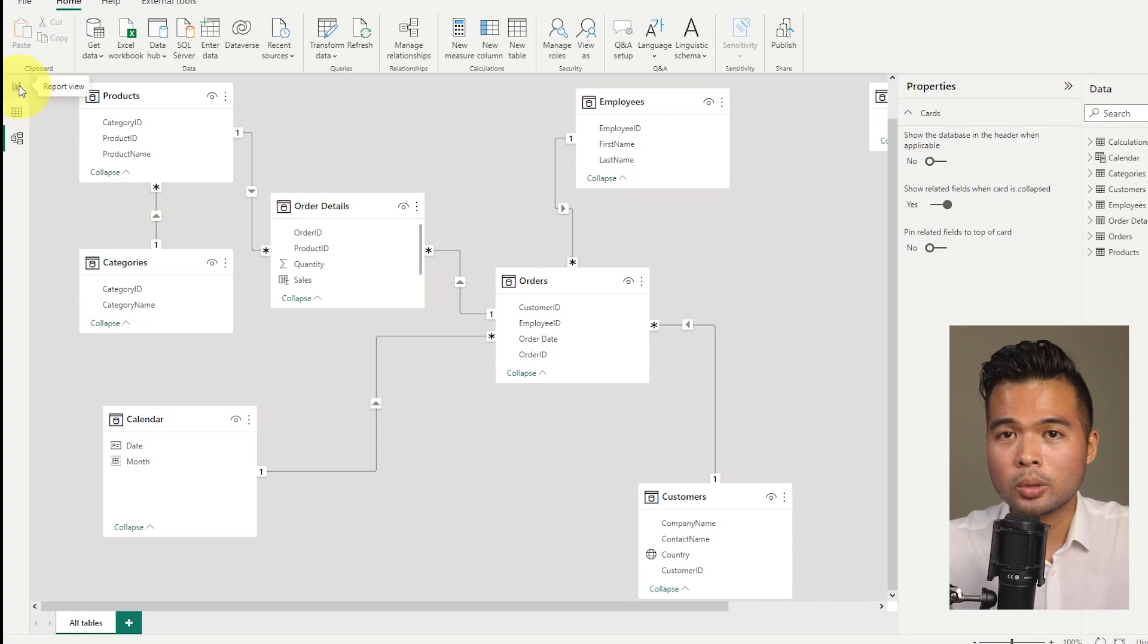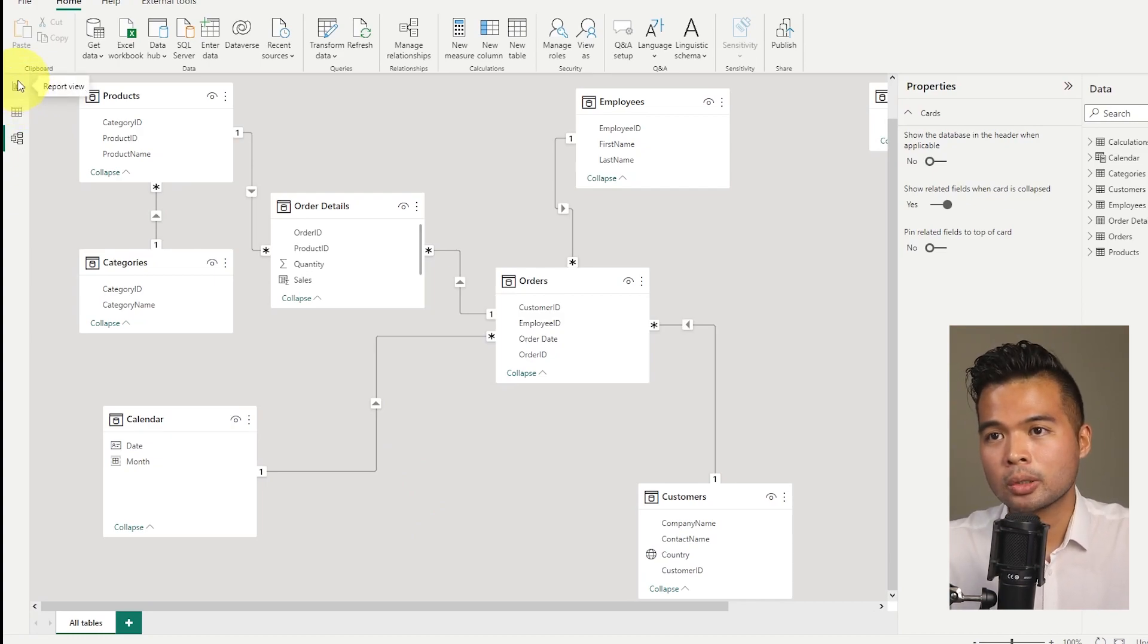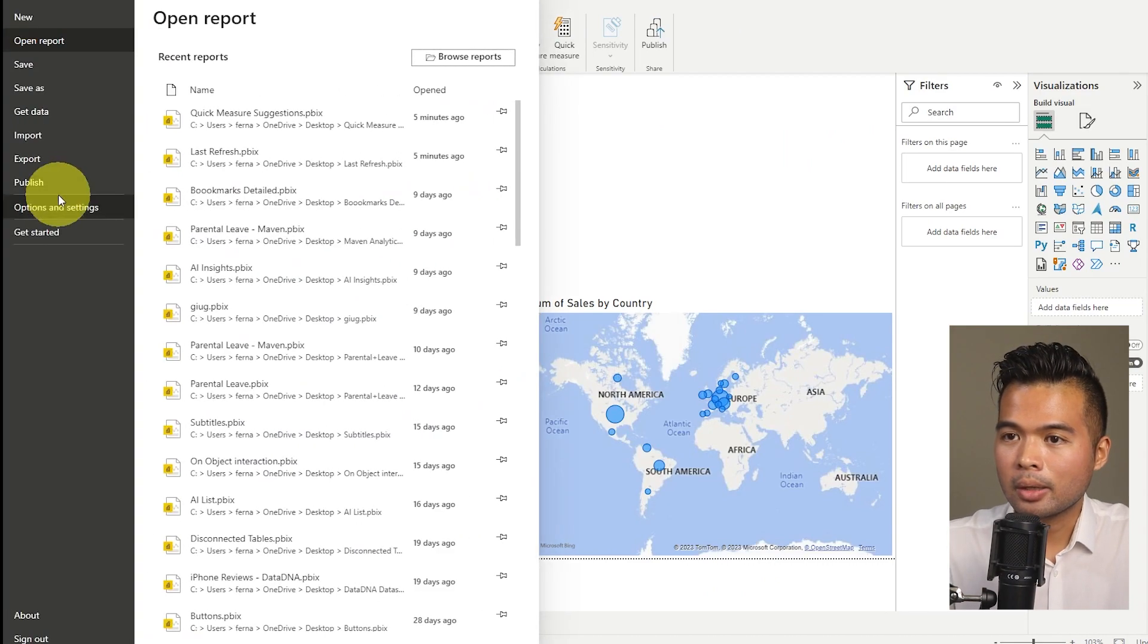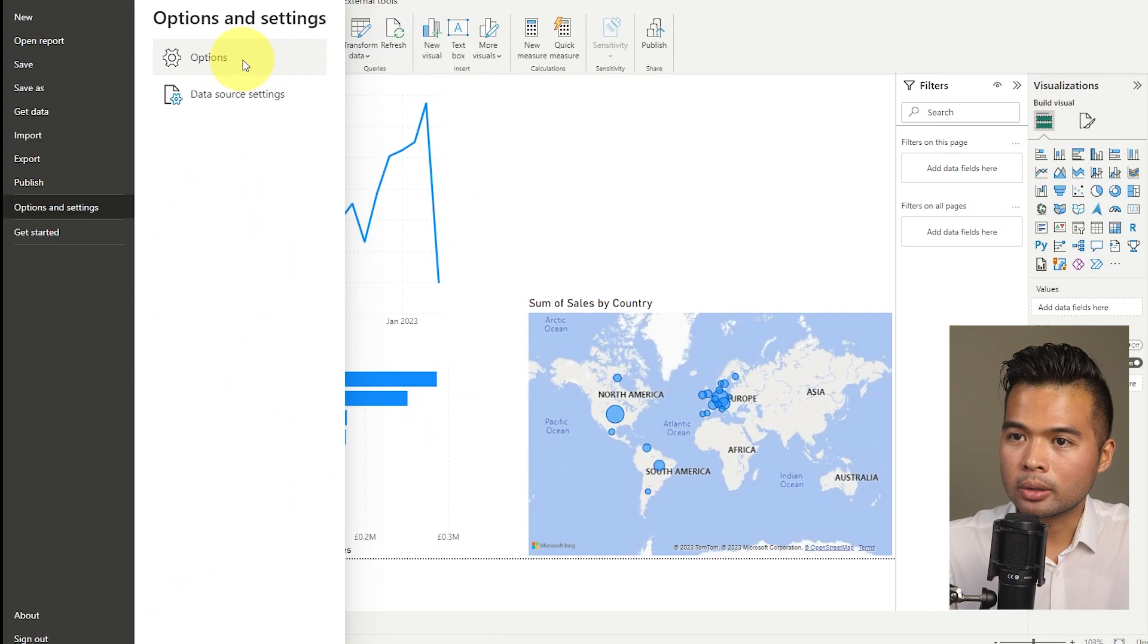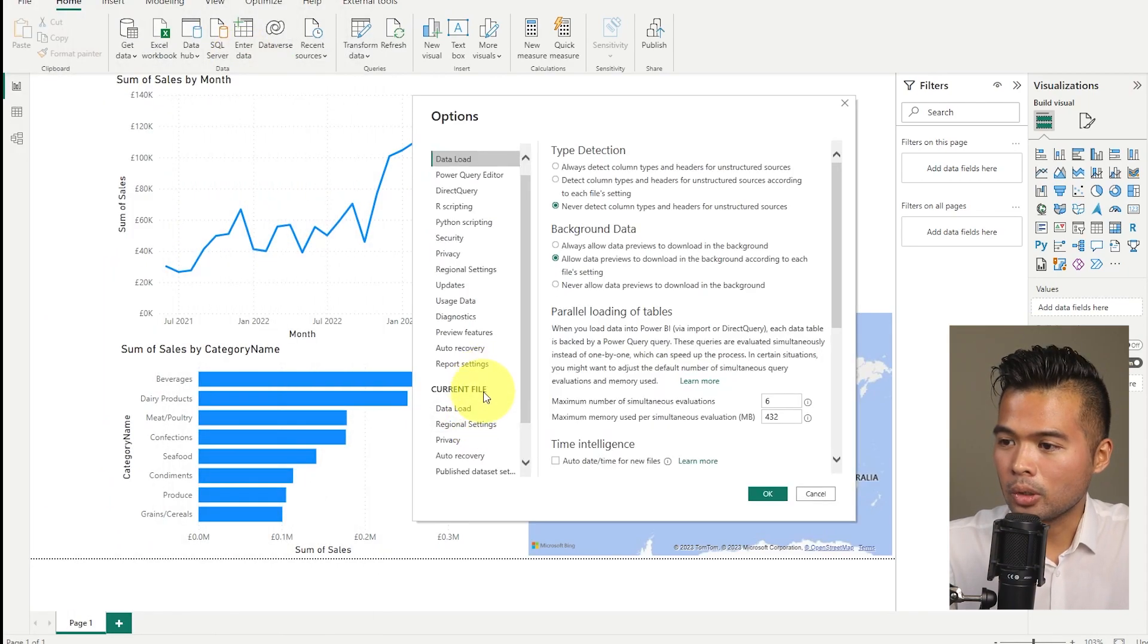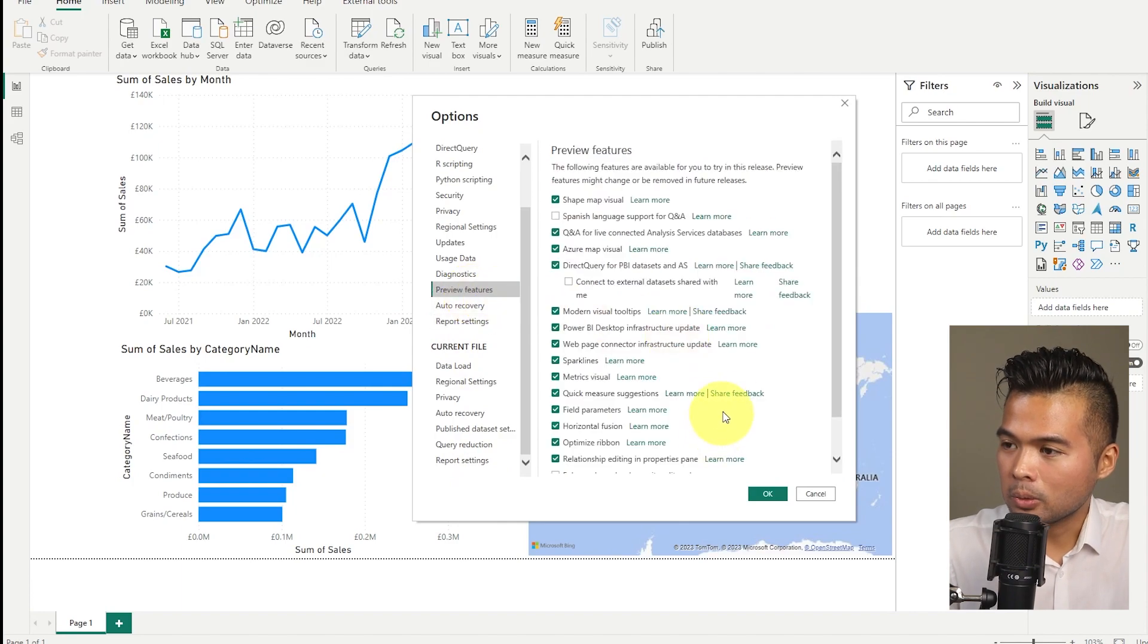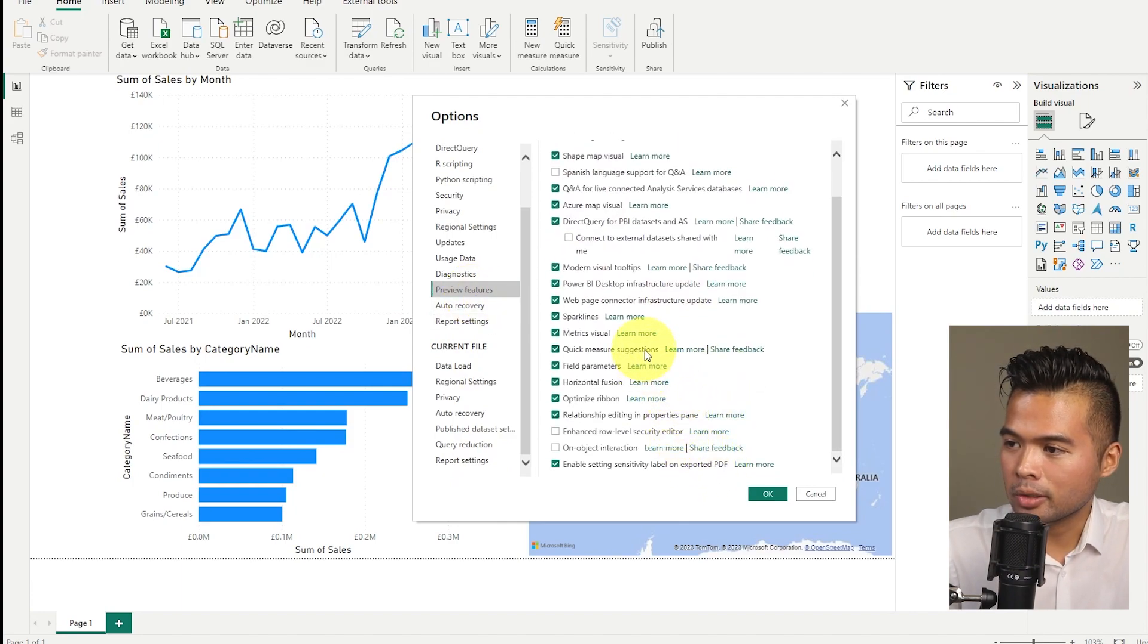So the first thing that you need to know is if you want to use the quick measure suggestions feature is you need to enable it in a few different places. So the first place is under your preview settings. So under the options here, you will need to go to, I believe report preview settings, and you will see and you will need to make sure that quick measure suggestions is ticked here.